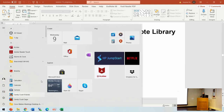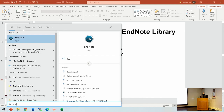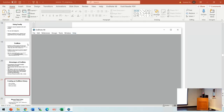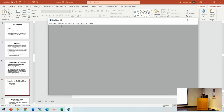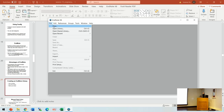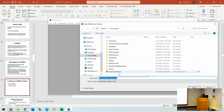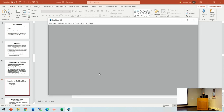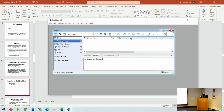Let me go to EndNote. First, I want to create a new library — just hit 'New,' give it a name, say 'test,' and save it. This is the library I just created, and there are zero references in it.